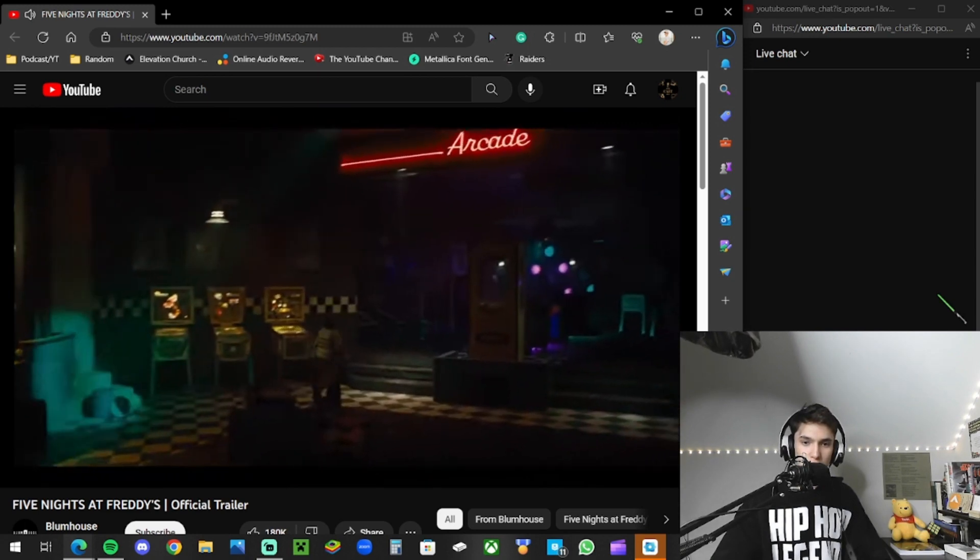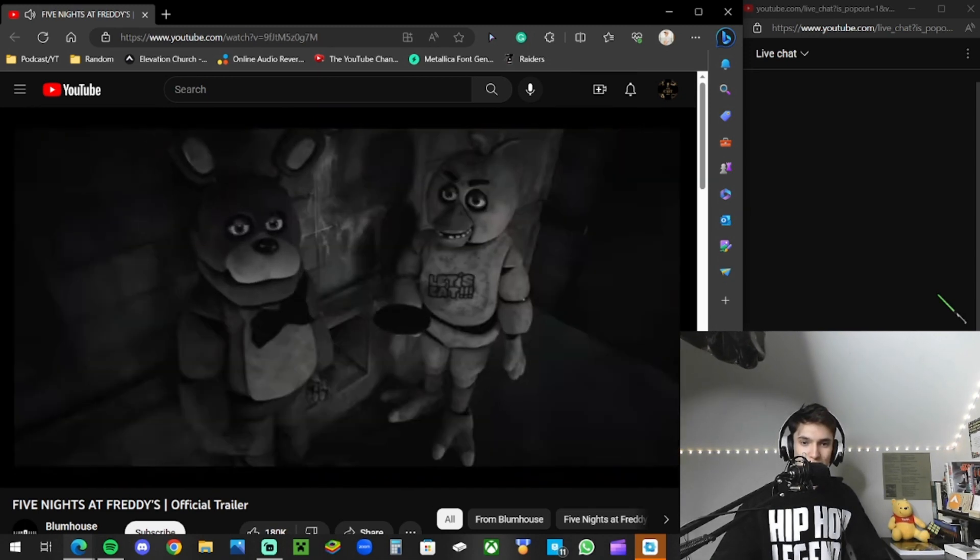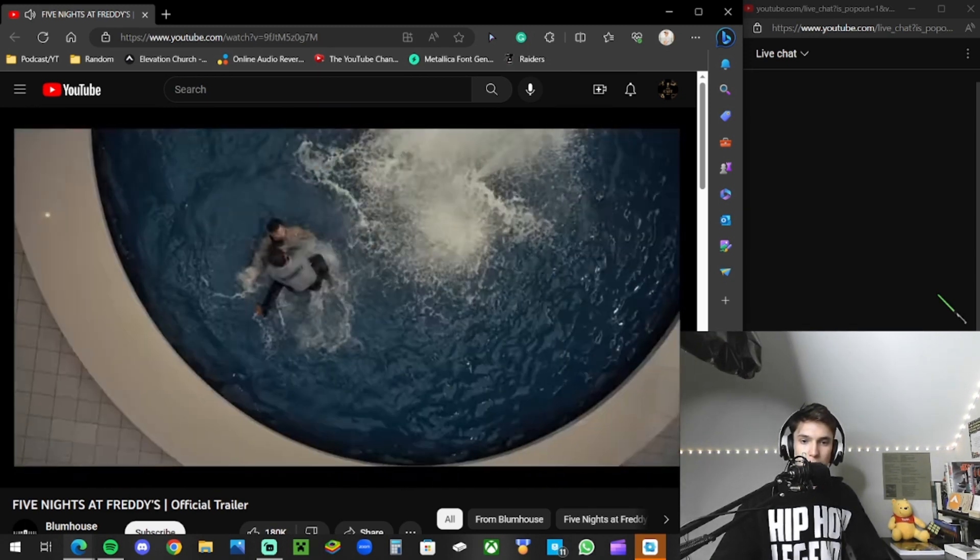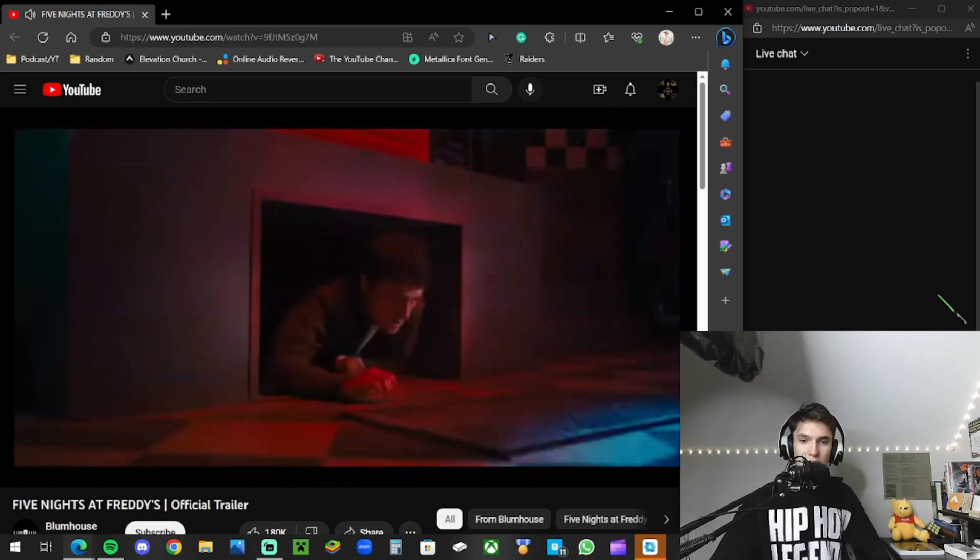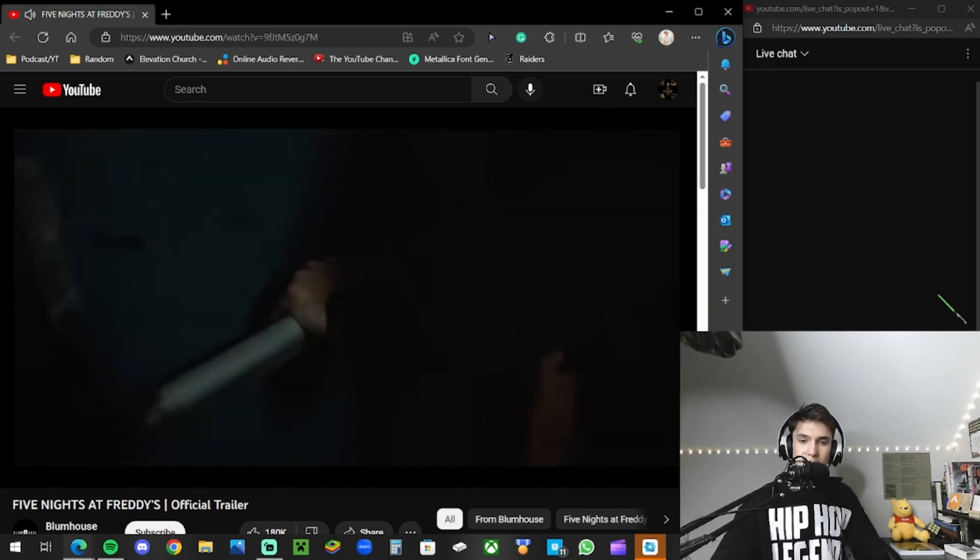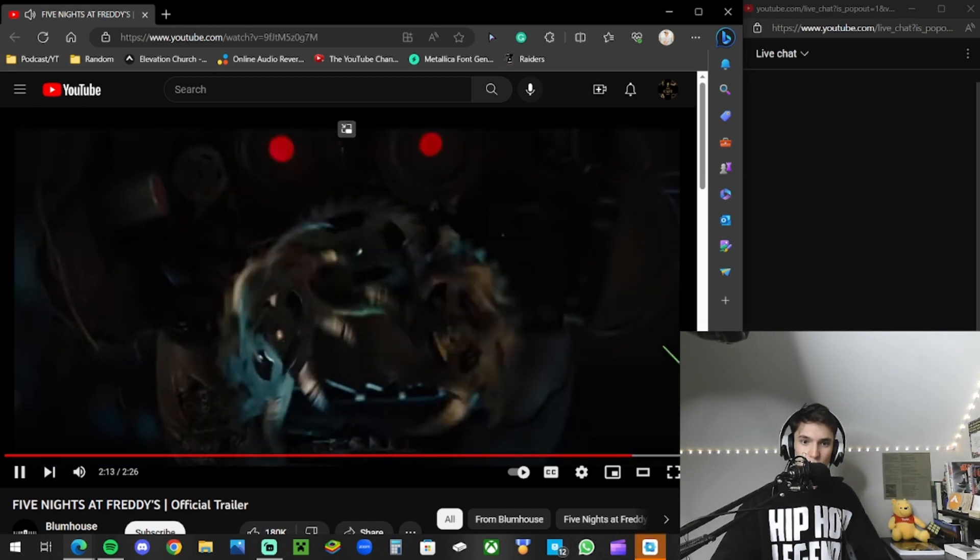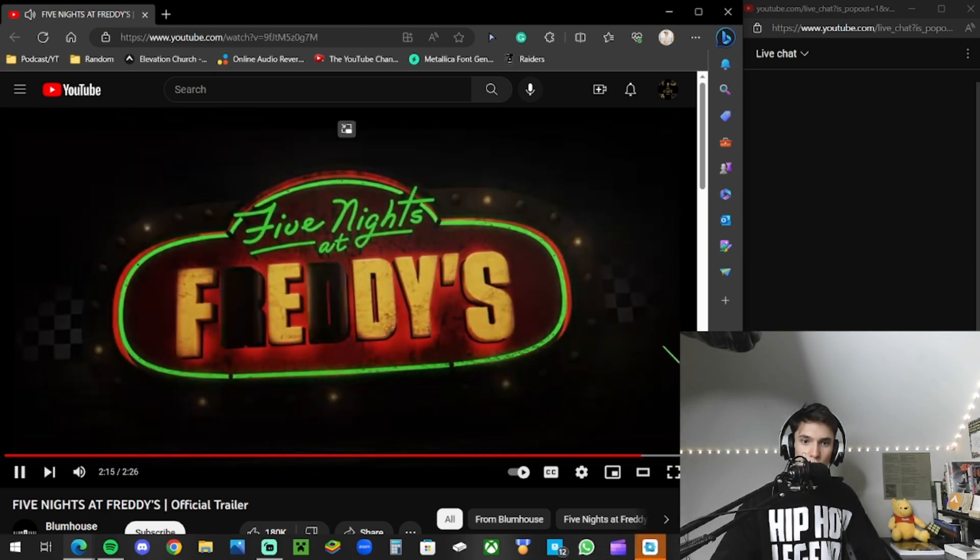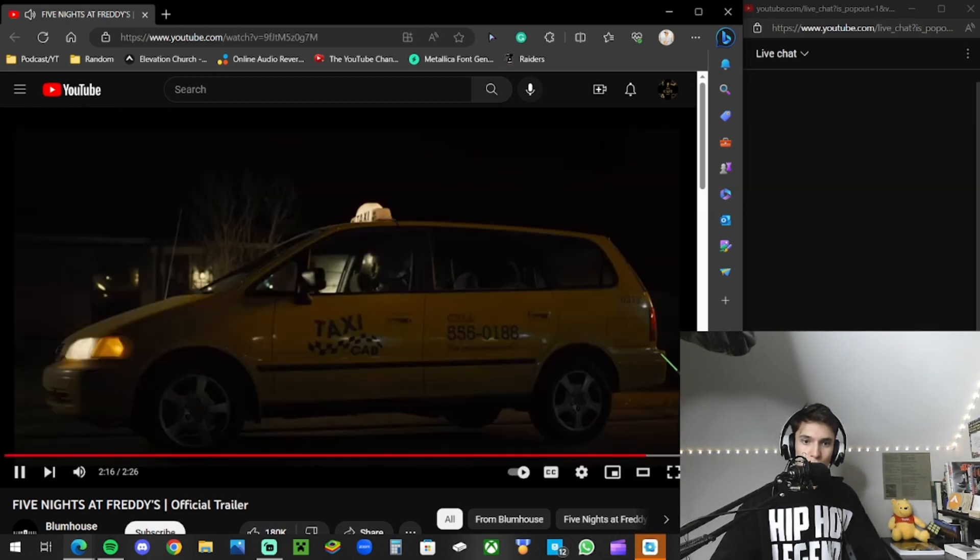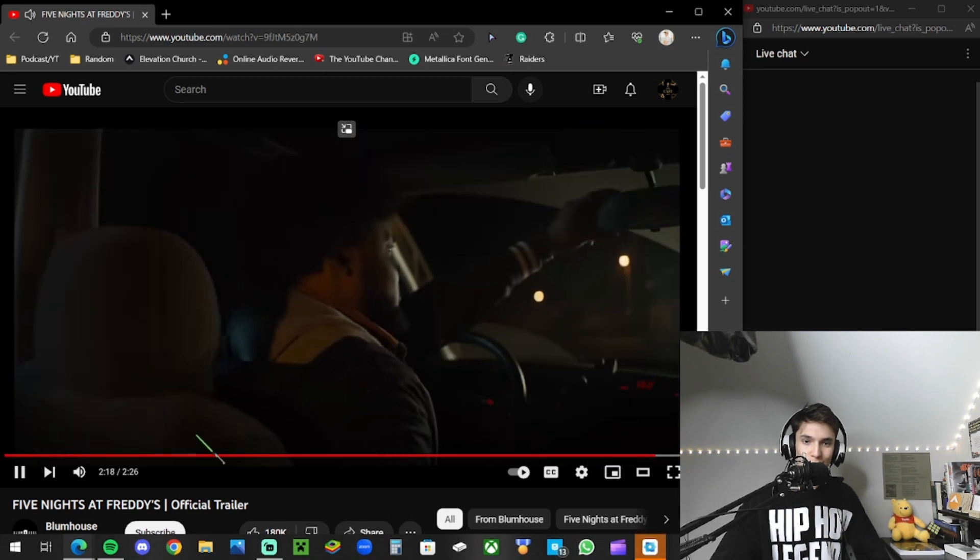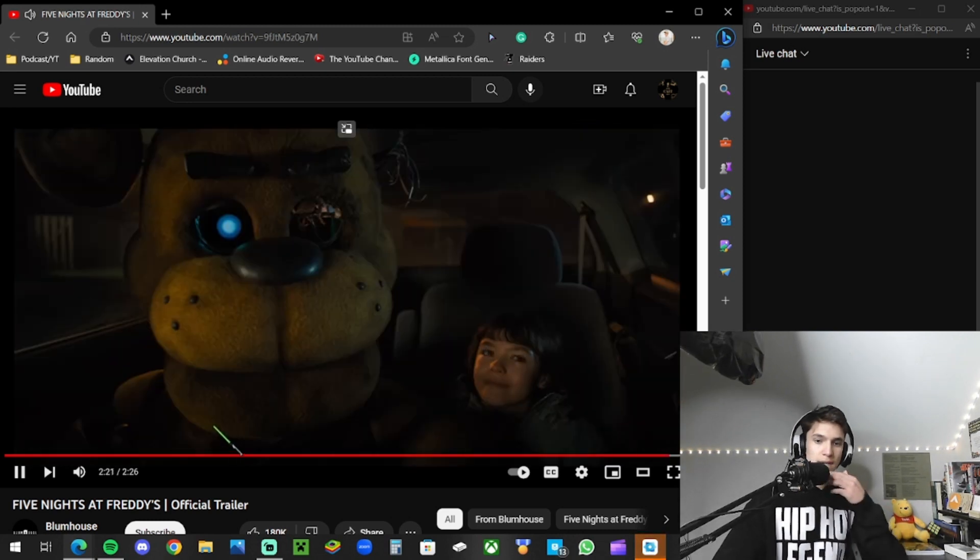Happy, go. Where to? Why do I always get the weirdos?